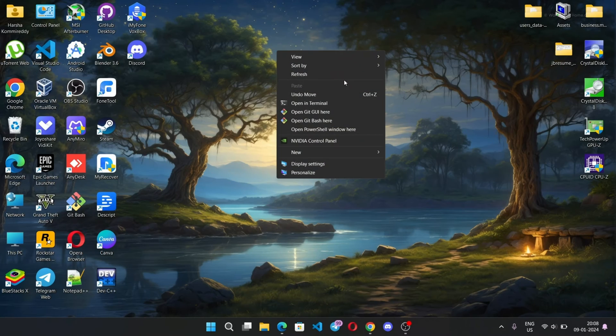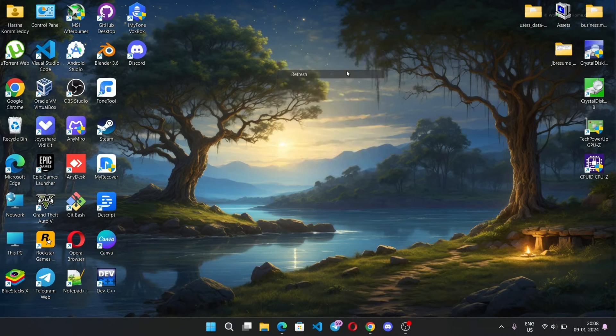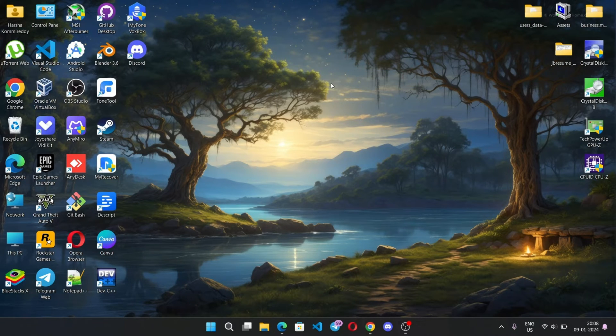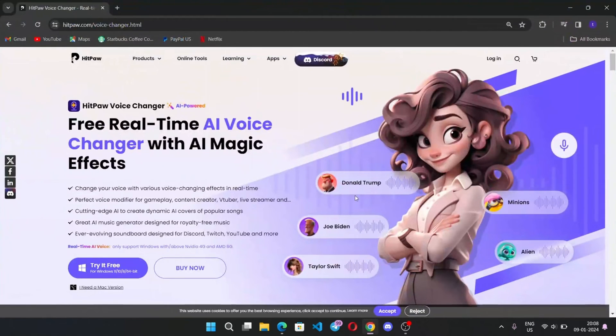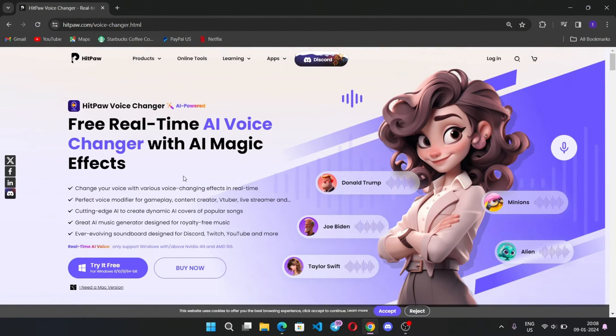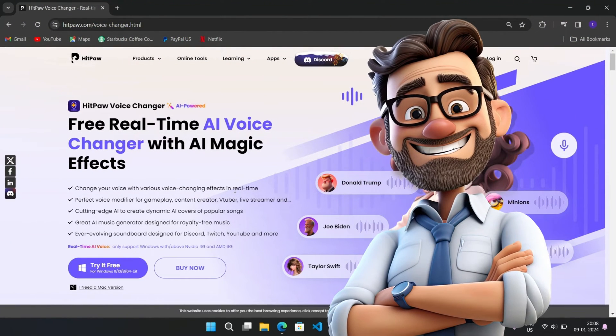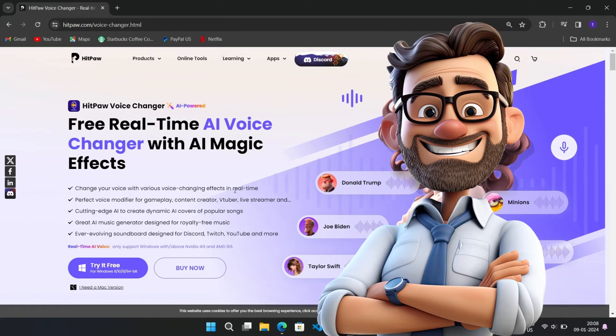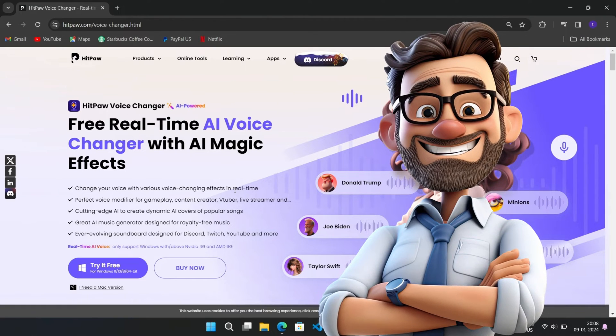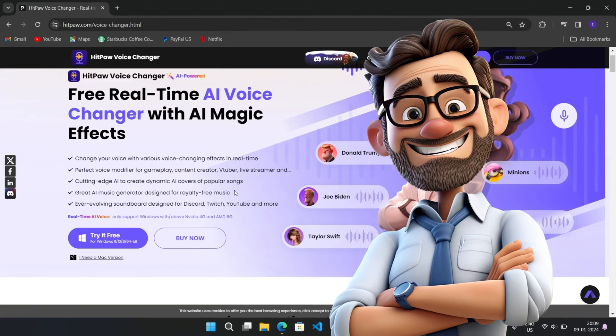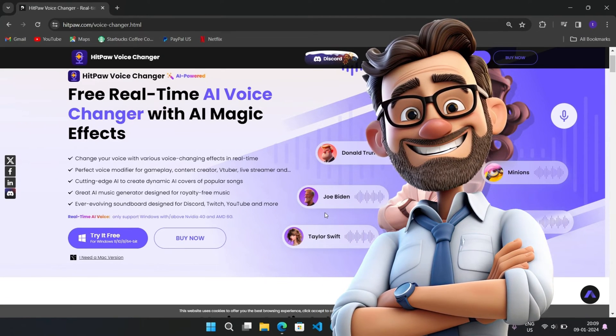Hey people, I'm Sarah and welcome back. In this video I'm going to tell you about an amazing website called HitPaw Voice Changer software. With this you can change your voice with various voice changing effects in real time.